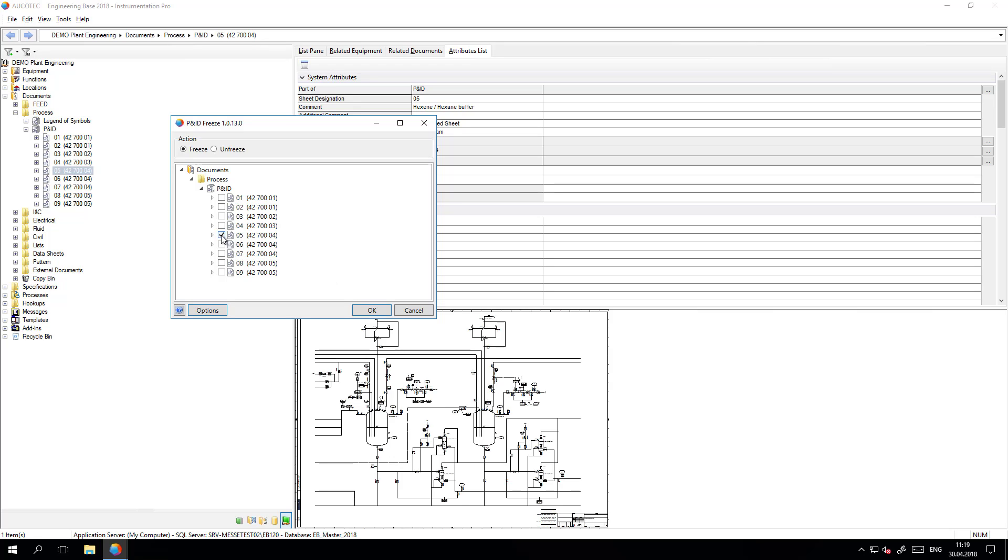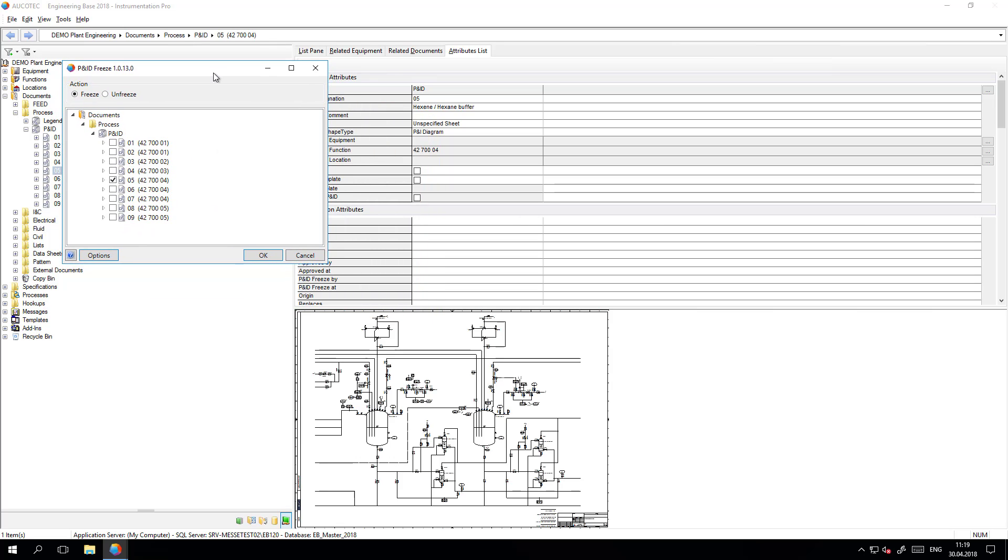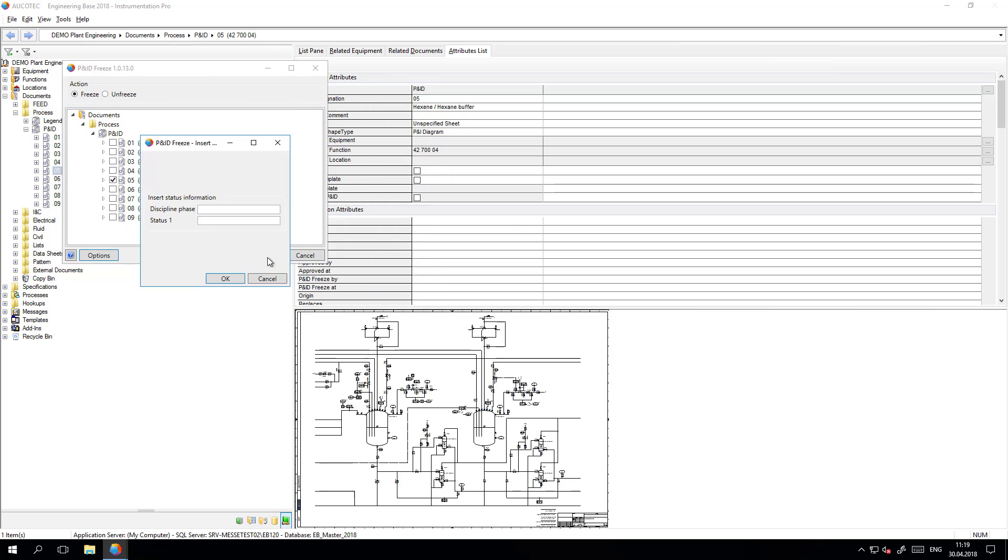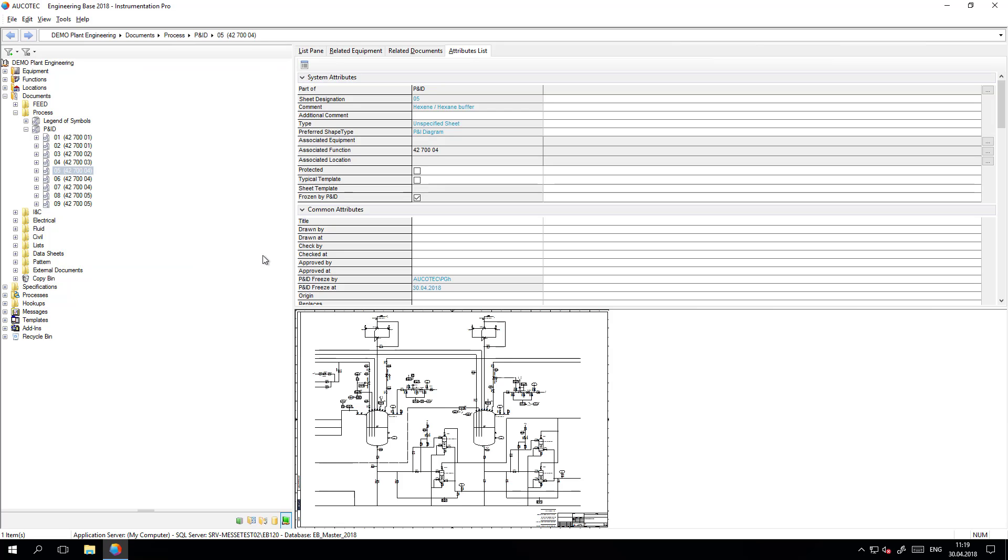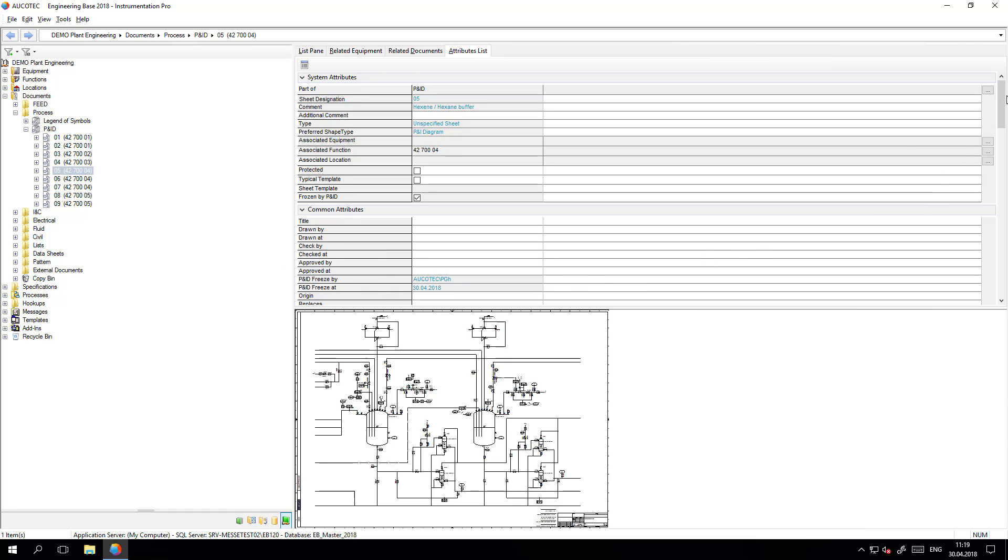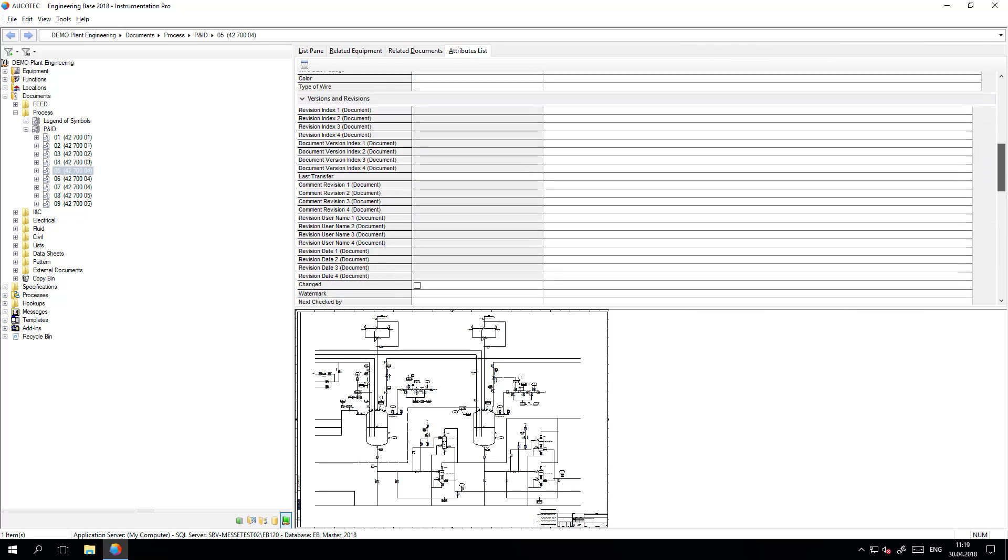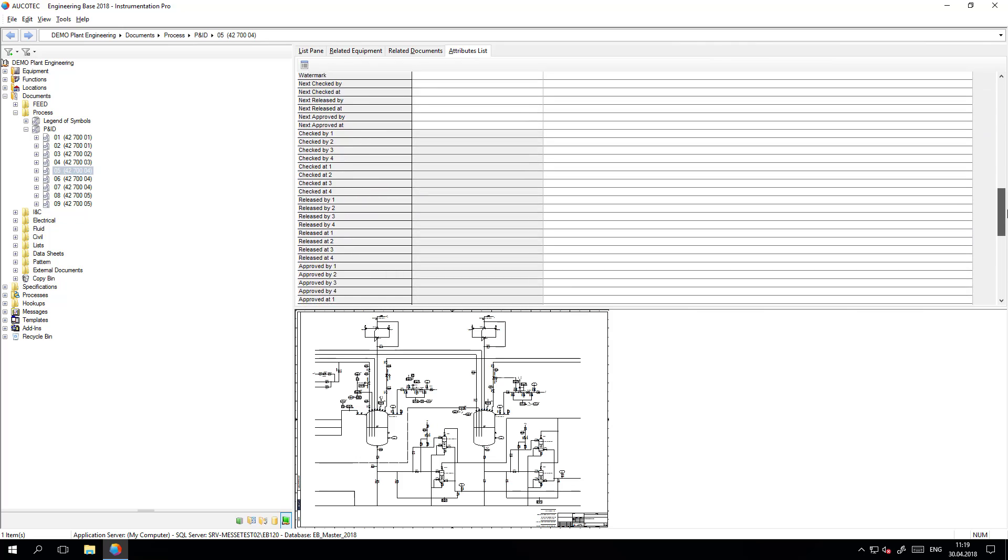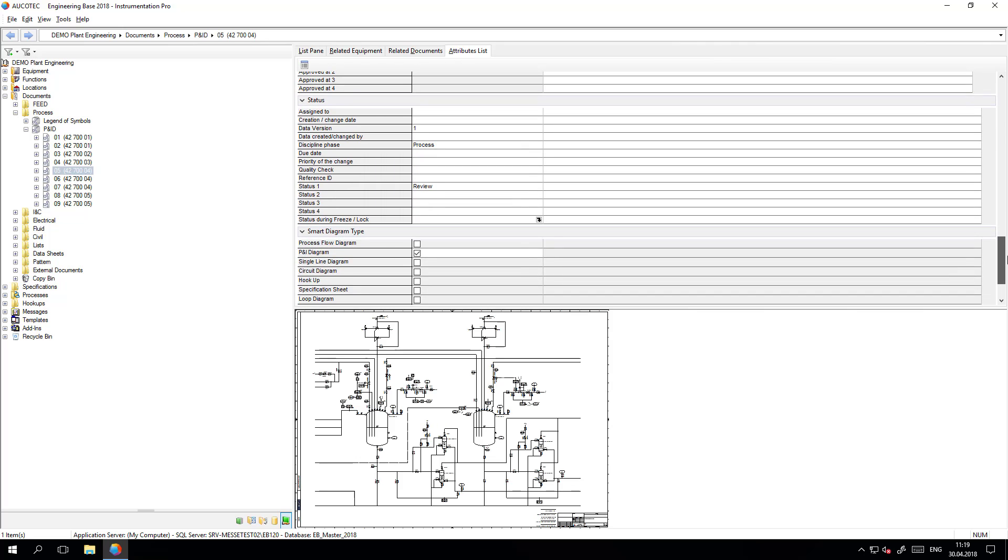We can select the sheet and then freeze the sheet. Once the sheet is frozen it can be seen who froze the sheet and in which date it was frozen. Also the status attributes of the sheet are visible.